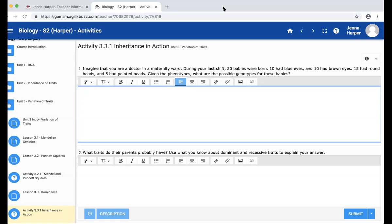I'm going to use R because we're talking about round first. So big R big R for round and big R little r for pointed. The pointed would be the recessive and the round would be the dominant. So those are the possible genotypes.